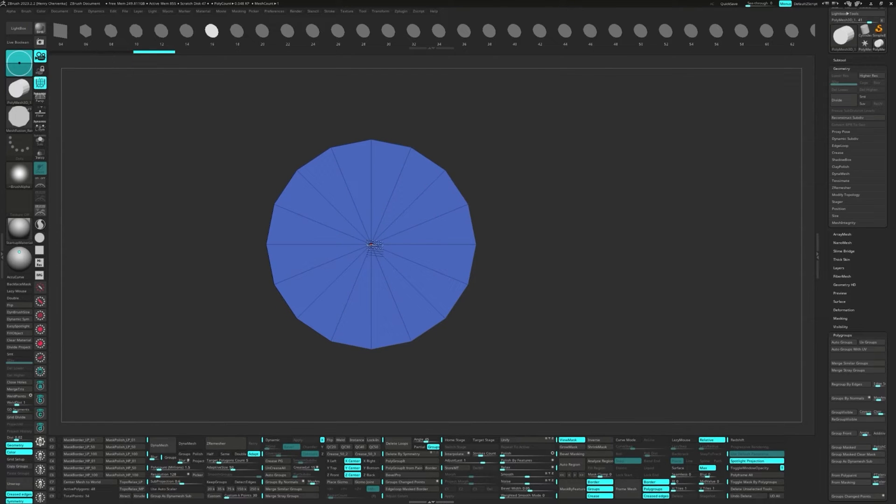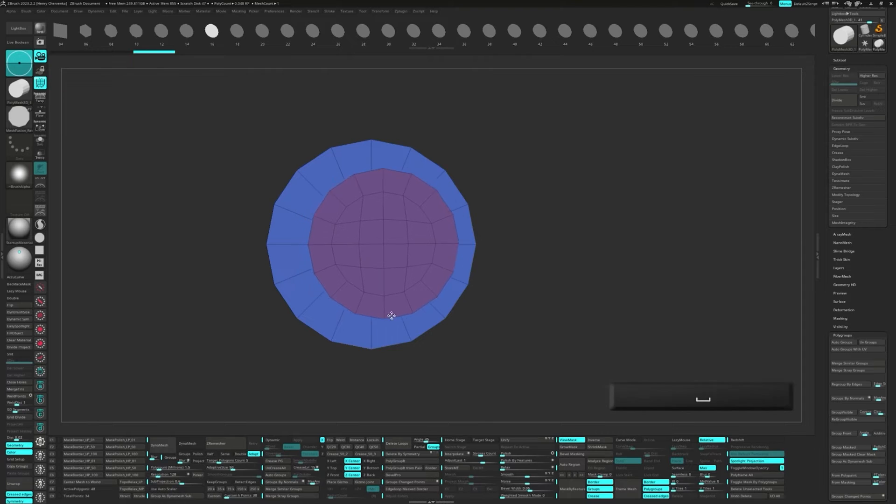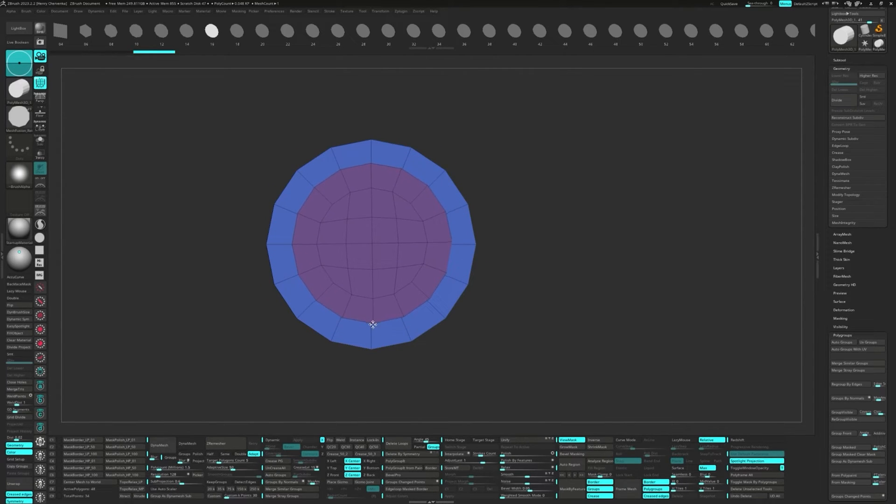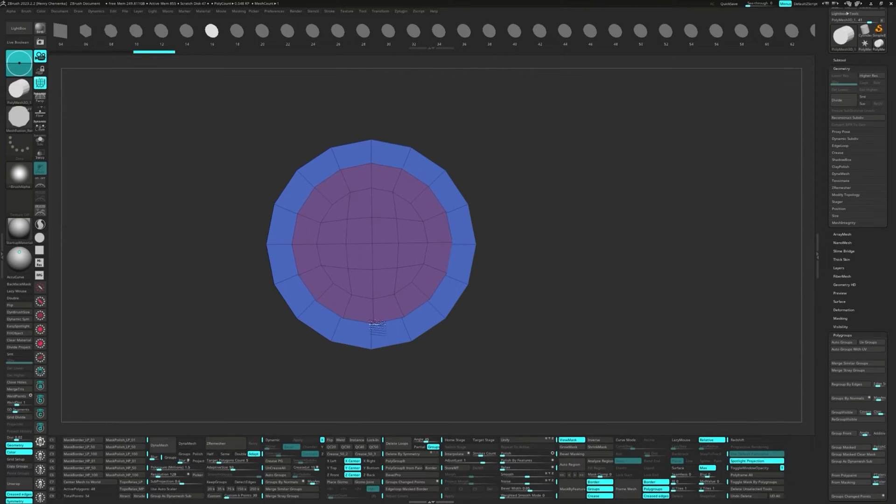Drag that right over the polygroup. And if you need to reposition it while dragging, just hold down the spacebar. Once you're happy with the placement, just let go of the mouse or pen to lock it into place.